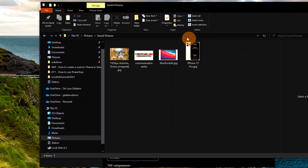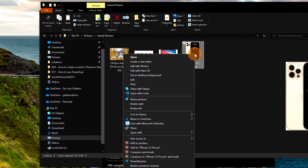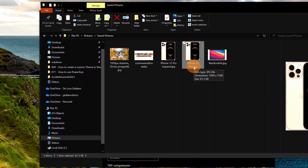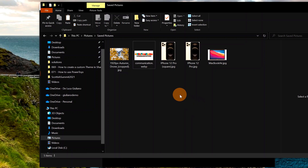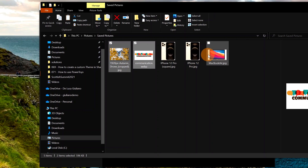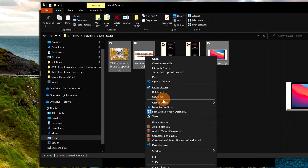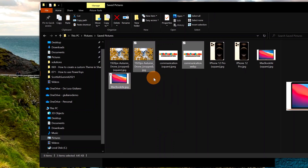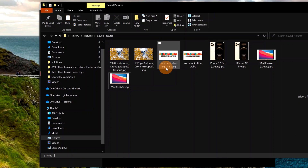I have Windows Explorer open and I want to resize a single image. I right-click and a new option appears: Resize Pictures. From here I can choose the size — Small, Medium, Large, or my custom 'Square' size. The great thing is you always keep the original image and get a new one with the size name in parentheses. You can also resize multiple images: select three files, right-click, choose Resize Pictures, select Square, click Resize, and all three images are resized.